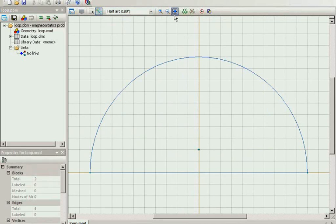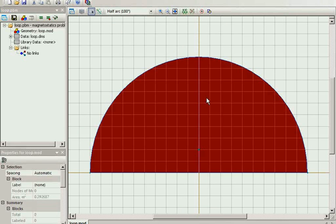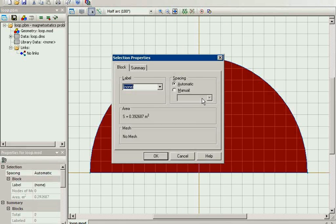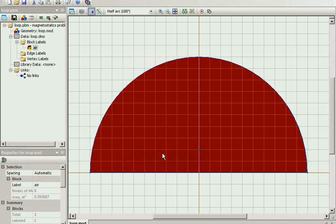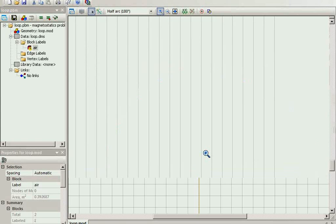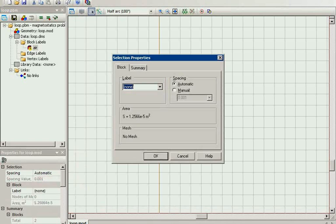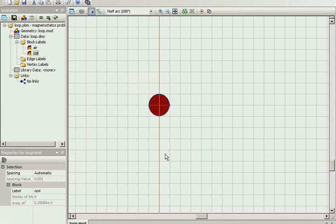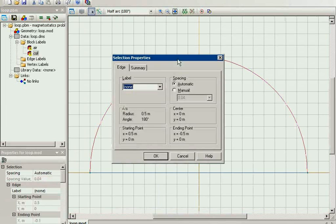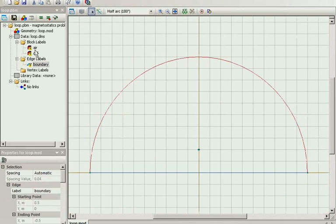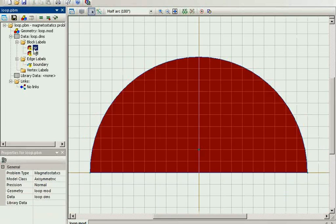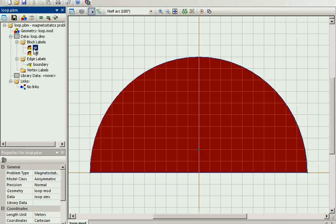Now, the geometry model is ready and I have to give labels to specific geometry objects. Here is the air. Here is the air. And here is the boundary. With labels, I can identify geometric objects and assign physical properties.